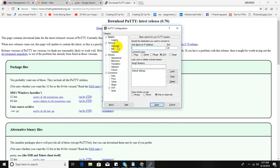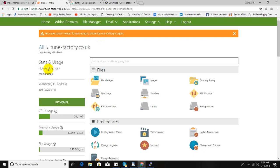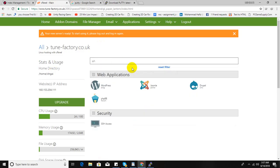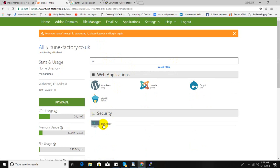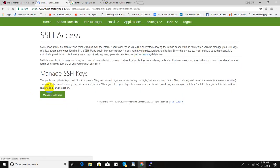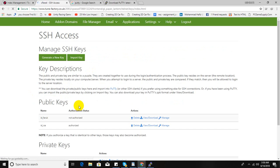At first, go to cPanel and search SSH. This one. So actually, in this case, you have to get access using SSH access. Just click it, enable. Now manage SSH keys.